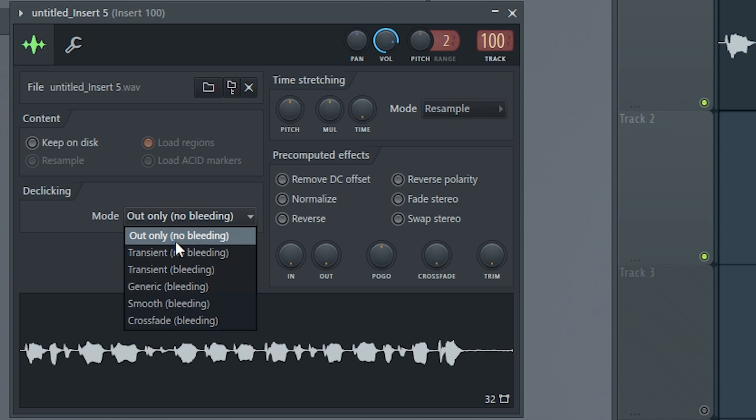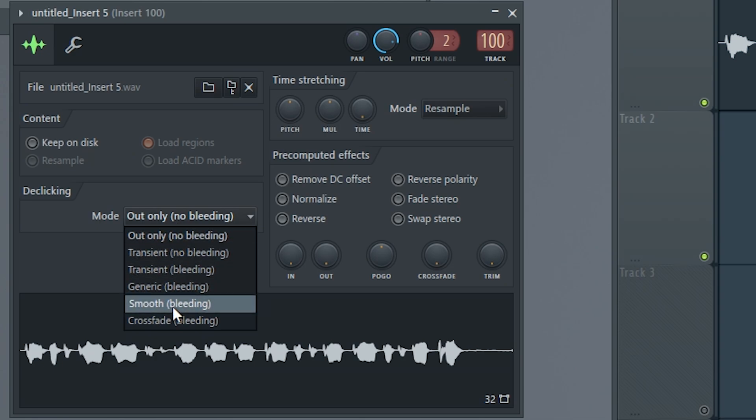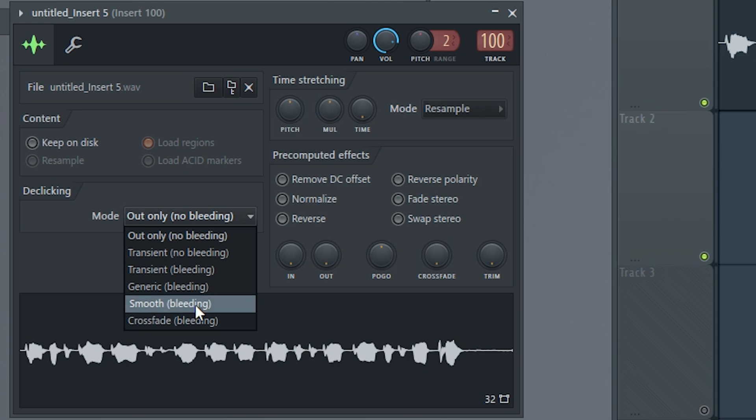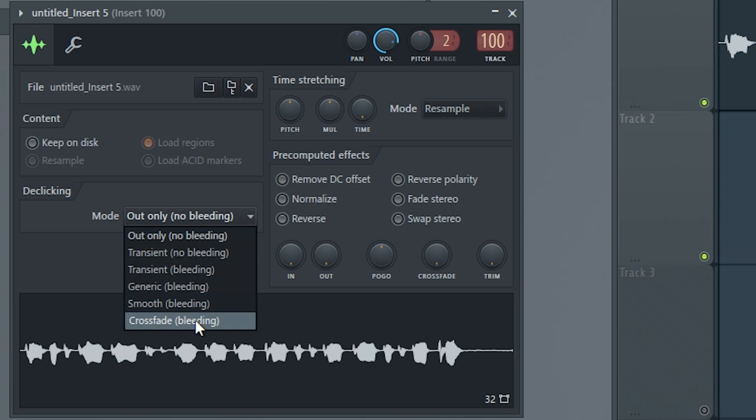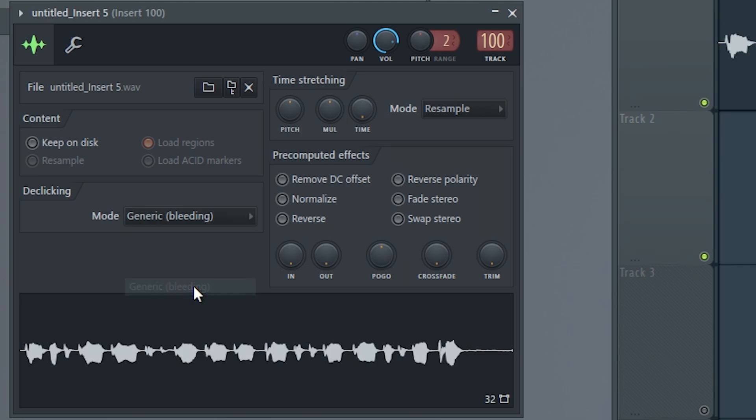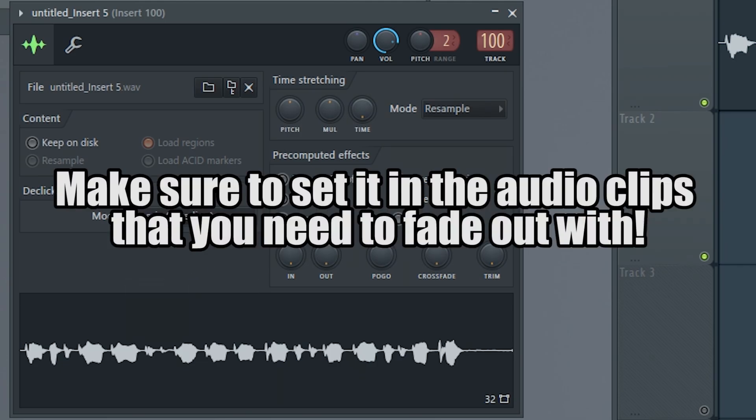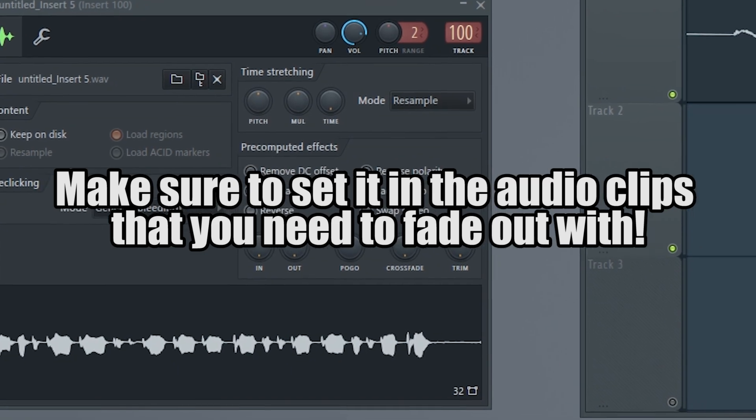There's one that says smooth, one says transient, the other one says generic. I like to use generic, or at least that's the most fitting for me. However, you could switch around and play around with it.